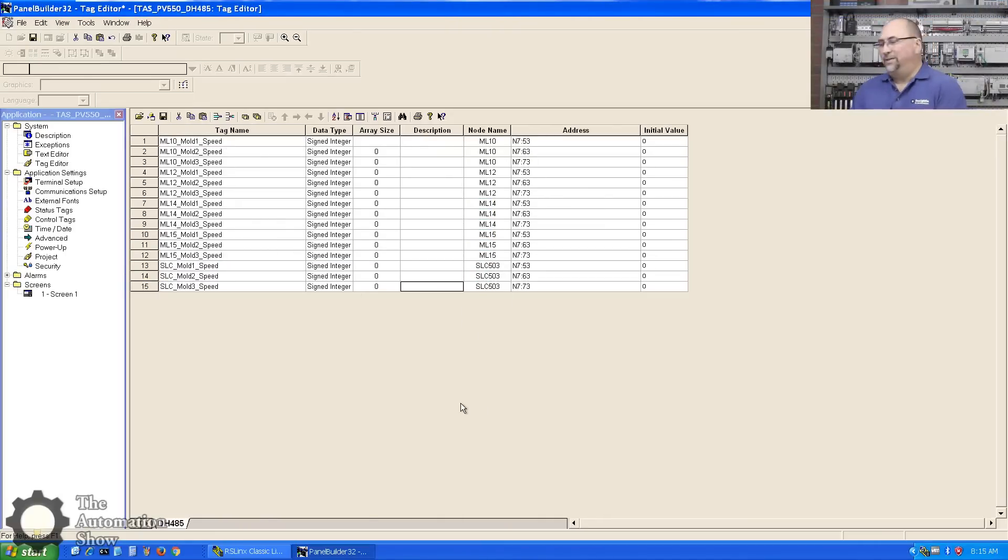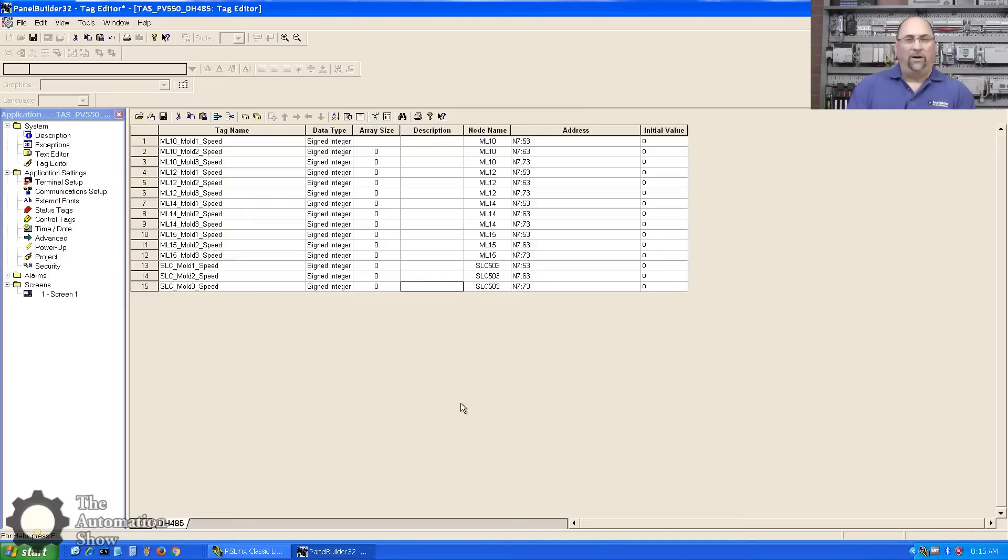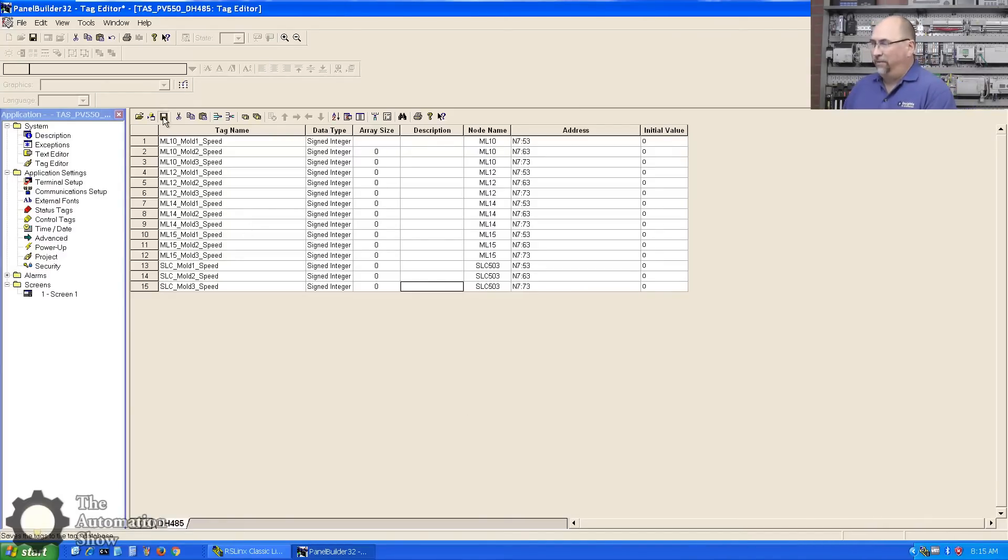Now I have the three speed values I want to display from one PLC. Now what I'll do is speed up the video and create it for the other four, so I'll be right back. Okay, I got all the tags in for all five of our PLCs, and I'm going to go ahead and click save now.